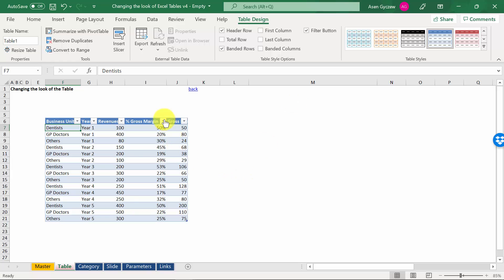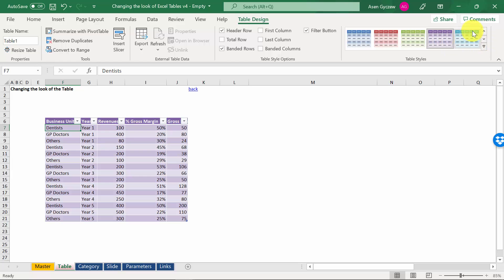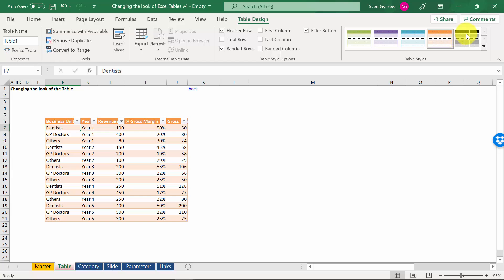Now when it comes to how it looks, on the very right, you have a different scheme. You can choose how the table looks like, what kind of colors it uses. We have different table styles.